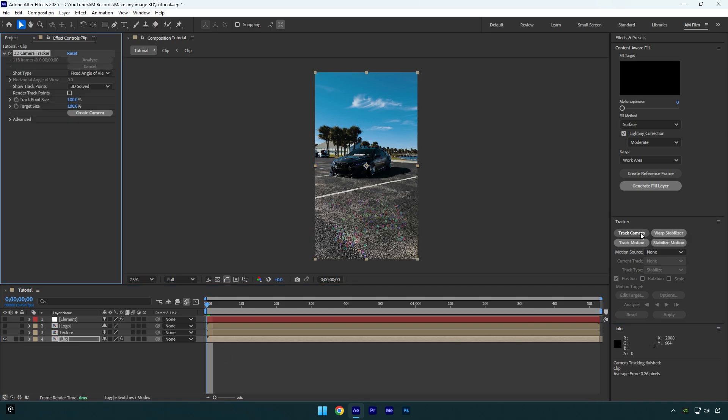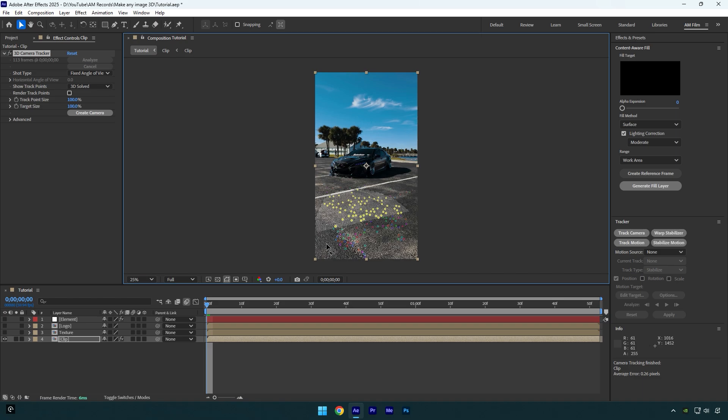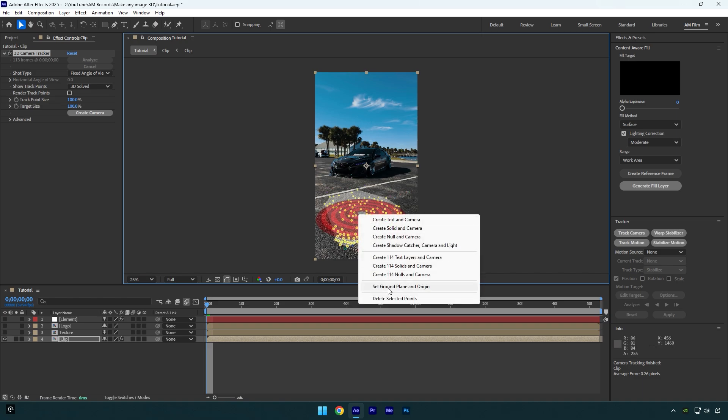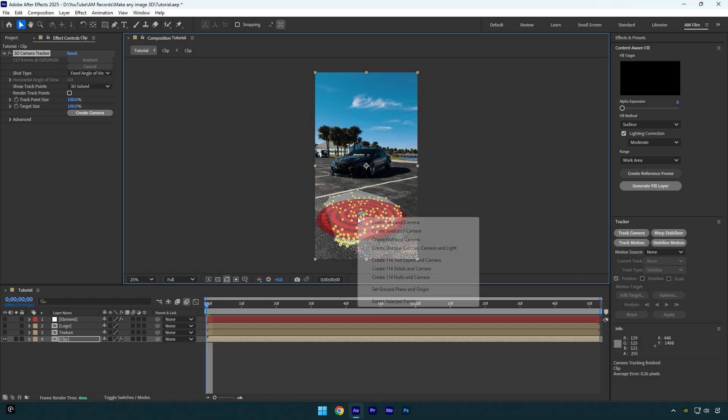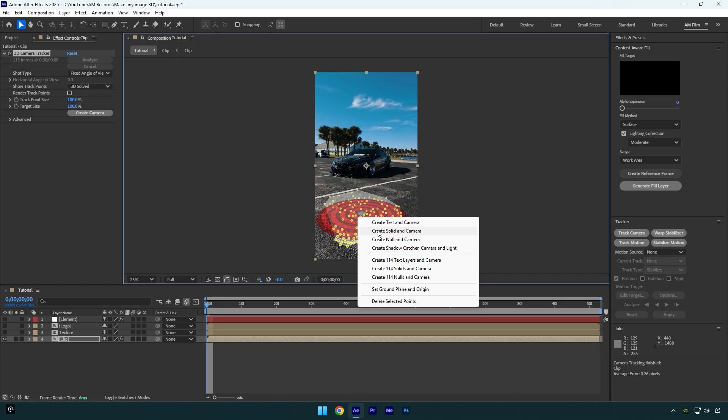As the analyzing is done, select some points in your video, then right click and select set ground plane and origin, right click again and select create solid and camera.